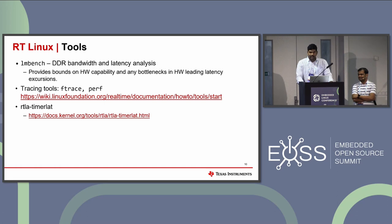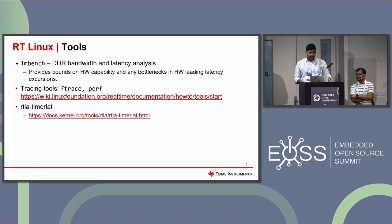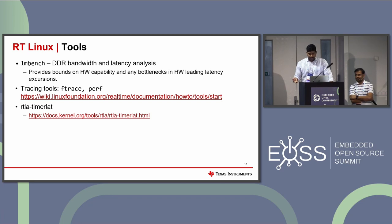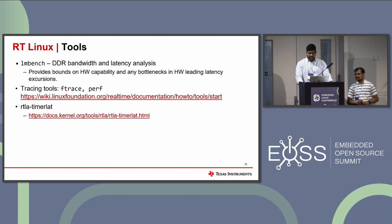RT-Linux performance is a system-level concept and we need to ensure the complete system is tuned for the particular workload. There is a tool called LM Bench used for DDR bandwidth and latency analysis, which helps identify any bottlenecks in the hardware. There is also RT-Linux timer_lat, a front-end to the timer_lat tracer, which helps identify scheduling latency in your system.